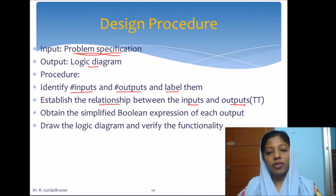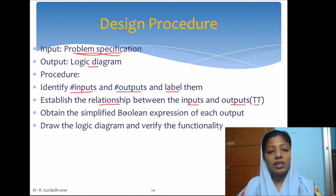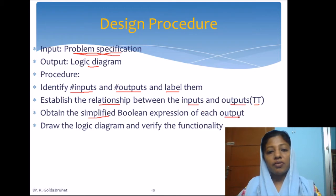Then we have to establish the relationship between the inputs and outputs. We can establish this relationship using the truth table. Once we have got the truth table, we can obtain the simplified output function for each of the output variables that we have in the truth table.